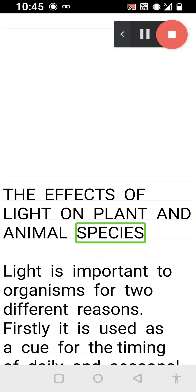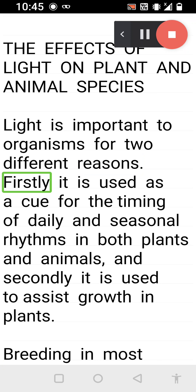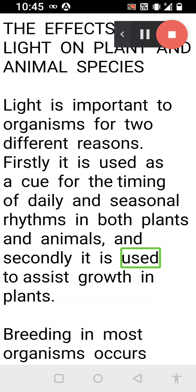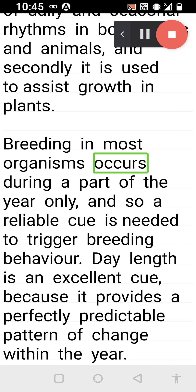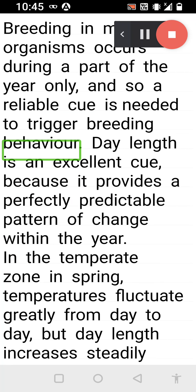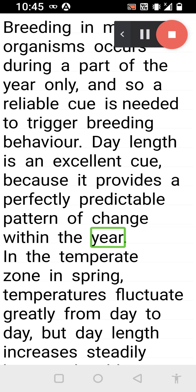Light is important to organisms for two different reasons. Firstly, it is used as a cue for the timing of daily and seasonal rhythms in both plants and animals, and secondly, it is used to assist growth in plants. Breeding in most organisms occurs during part of the year only, and so a reliable cue is needed to trigger breeding behavior. Day length is an excellent cue because it provides a perfectly predictable pattern of change within the year.